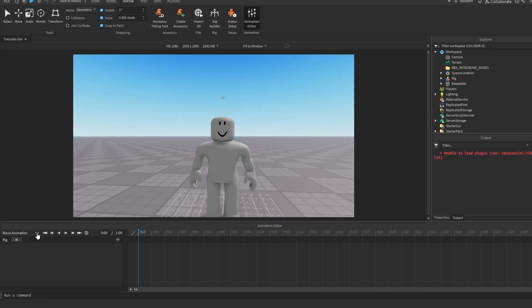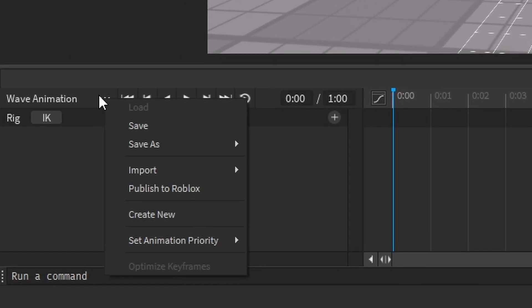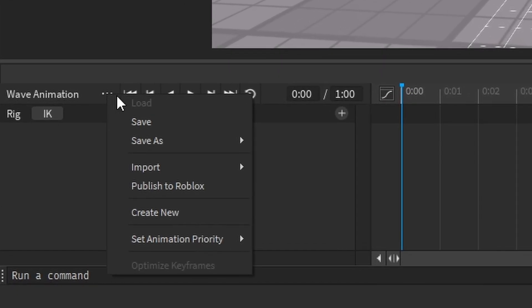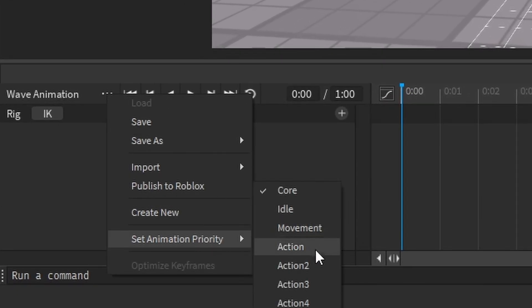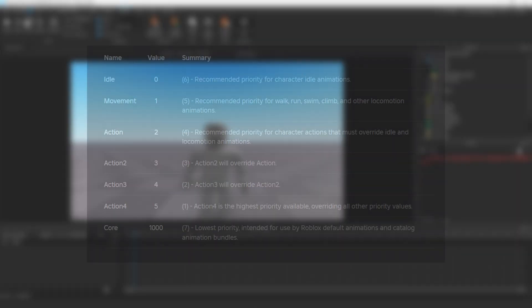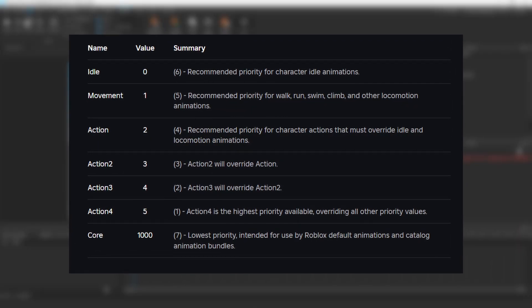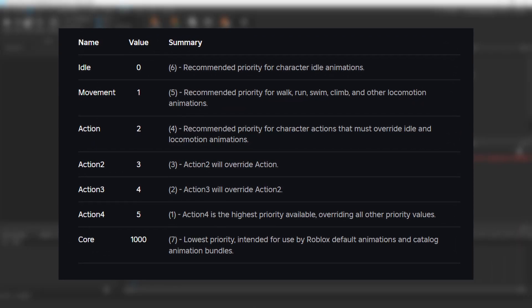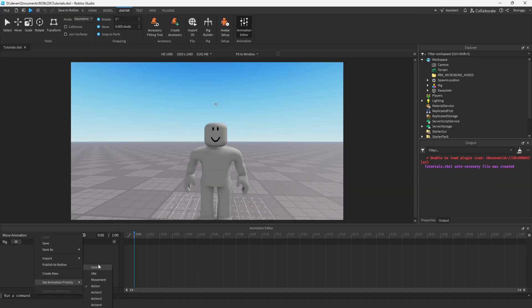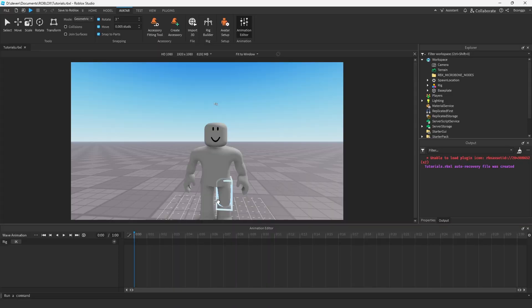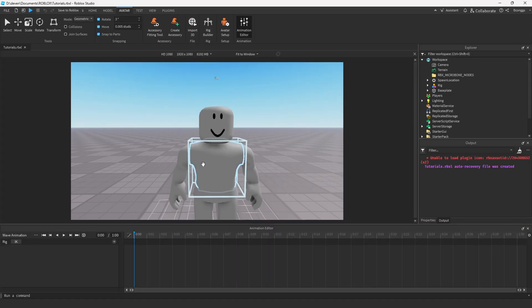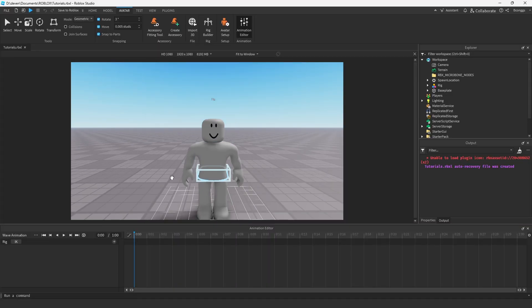A couple things that we want to do first. We want to go down here, this little three dots button, set animation priority. We'll set it to action, which means that it will actually play and overlay over the character. Core, I've never used that one.